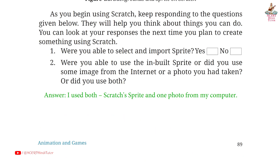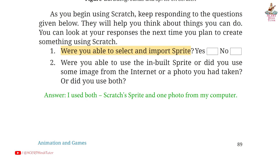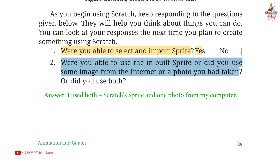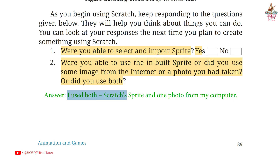Page 89. Question 1: Were you able to select and import sprite? Answer: Yes. Second: Were you able to use the inbuilt sprite or did you use some image from the internet or a photo you had taken? Or did you use both? Answer: I used both a Scratch sprite and one photo from my computer.